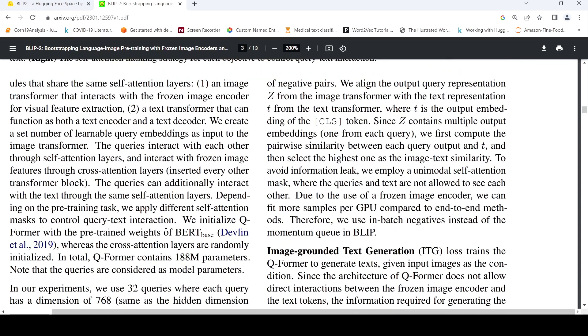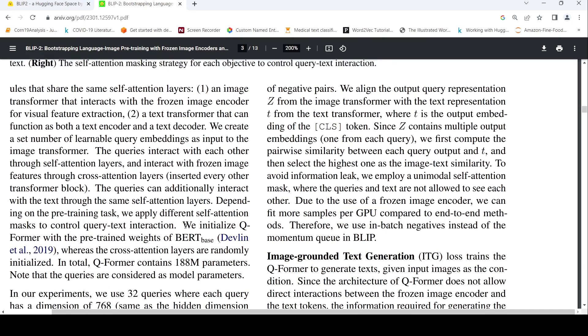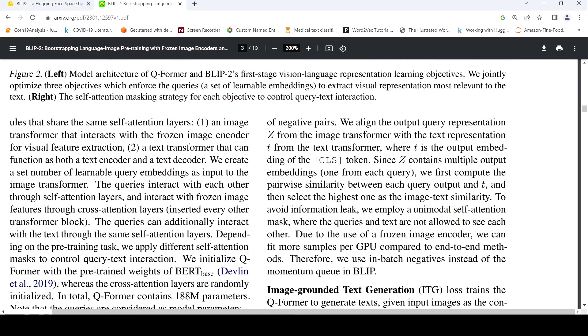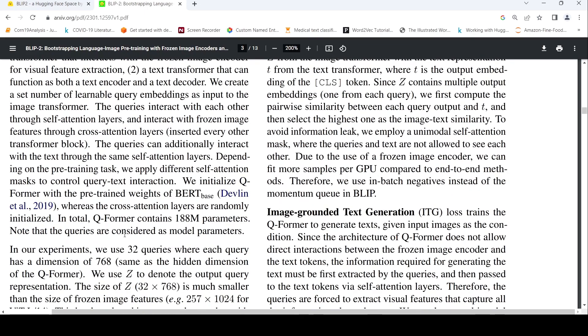The queries interact with each other through self-attention layers and interact with the frozen image features through cross-attention layers inserted every other transformer block. The queries can also additionally interact with text through the shared self-attention layers. The Q-Former is initialized with pre-trained weights of BERT-base, whereas cross-attention layers are randomly initialized.